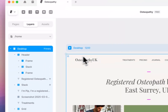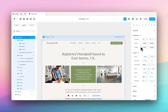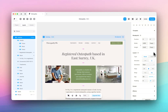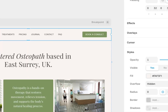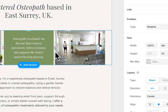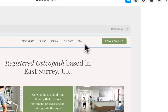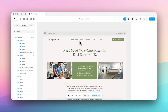My desktop page at the moment is organized in a stack with a vertical direction, and I can move things around and shift things. Everything is positioned relatively to one another.